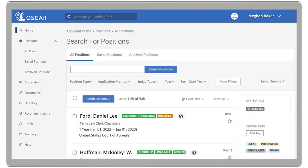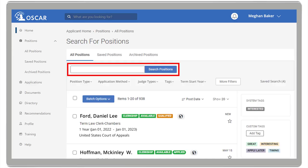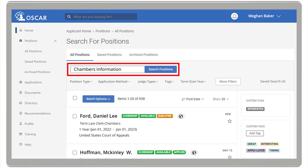This page displays all positions posted in OSCAR. At the top of the page, you will find the Search Positions box, which allows you to search for positions using keywords such as a judge's name, the city or state, a specific hiring practice, chambers information, and more.